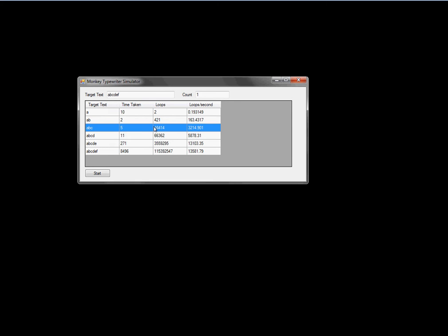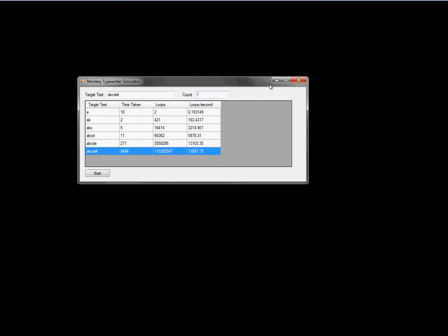So that's basically the user interface. We have target text, and these are just results here. Time taken — that's milliseconds. This is the number of loops, or the number of letters that had to be added until the target text was generated. And this is loops per millisecond. So this program is pretty fast. Anyway, that's just an overview of the user interface.